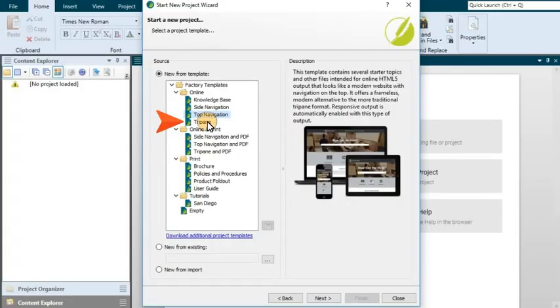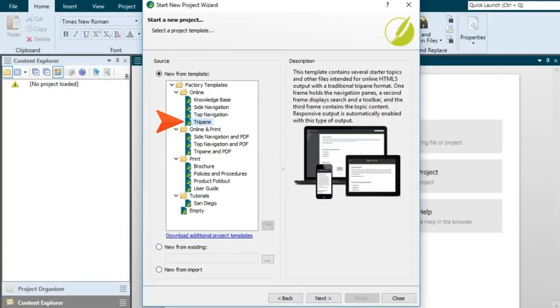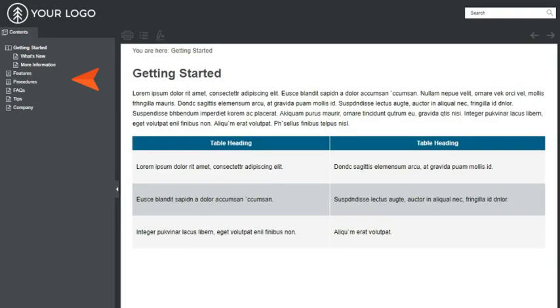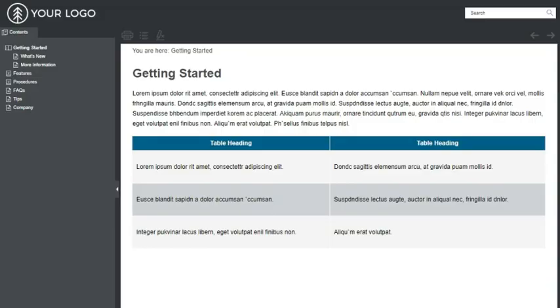Trypane is a type of HTML5 output that lets you generate output with three distinct frames: a navigation pane on the left, a toolbar and search bar on the top, and the main body pane. The format is often found in more traditional online help systems.